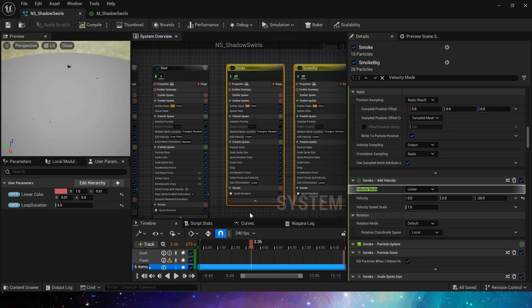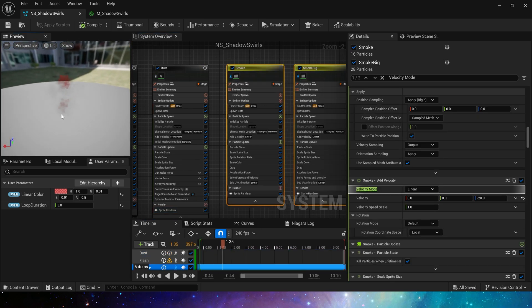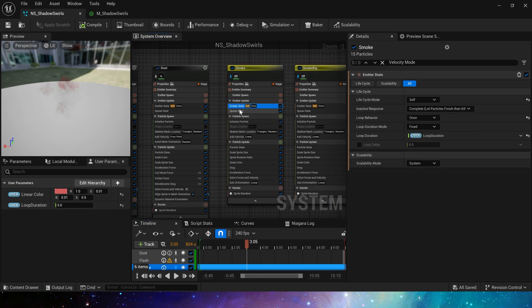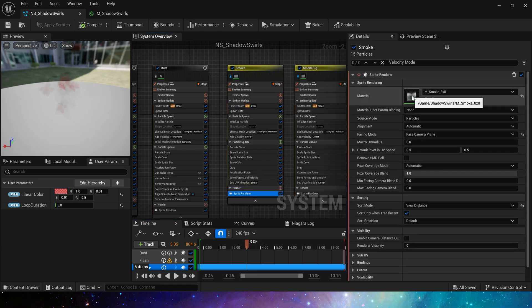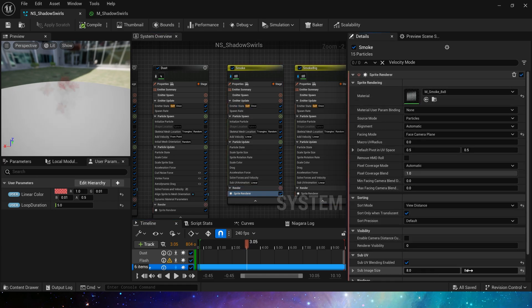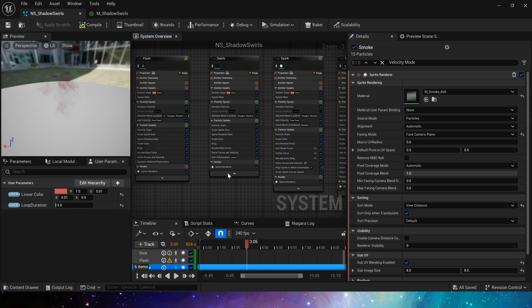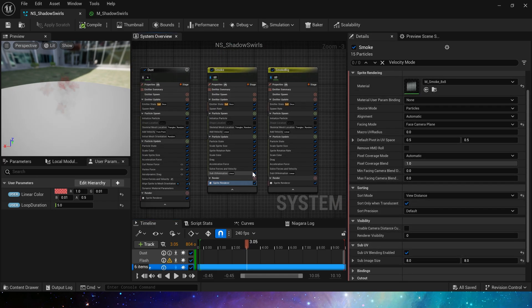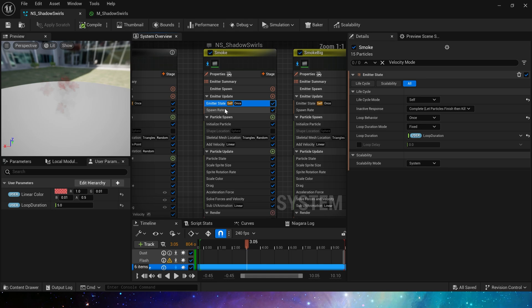Okay, and finally there are two emitter smoke. Here we use smoke to make the glow effect. Use material smoke. Sub UV is 8. Same life cycle.